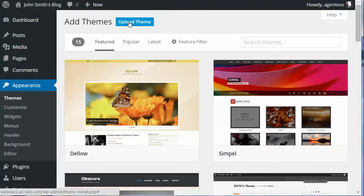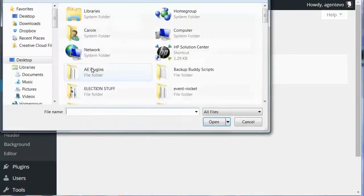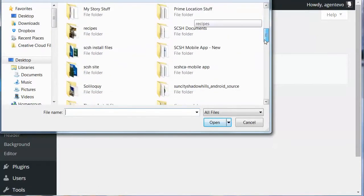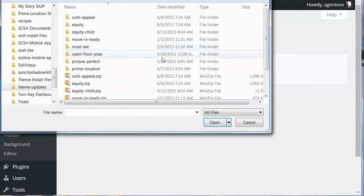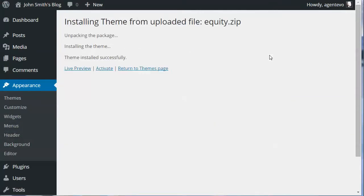You need to upload the theme from your computer desktop, and you need to start with Equity — Equity has to be installed before you can install the Curb Appeal theme. Click Upload Theme, then Choose File and select Equity from your desktop, and click Install Now. Equity is now installed. You don't need to activate it or anything; it just has to be installed first. Go back to the Themes page.